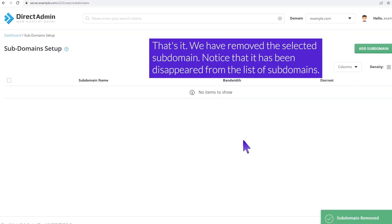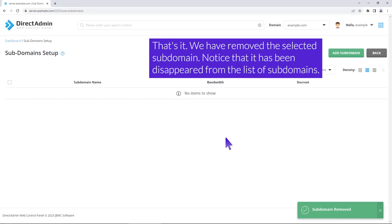That's it! We have removed the selected subdomain. Notice that it has disappeared from the list of subdomains.